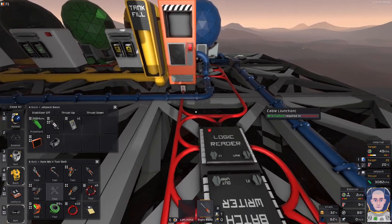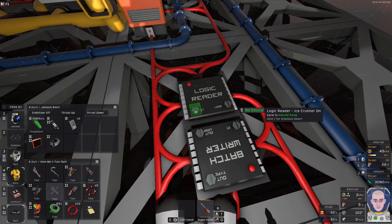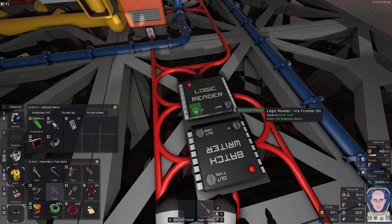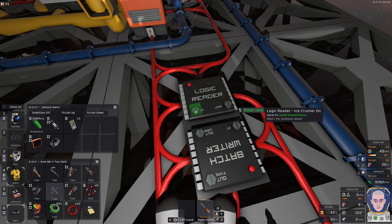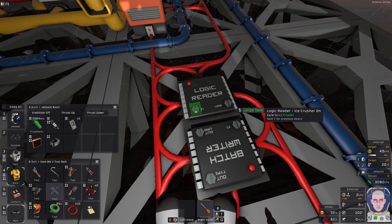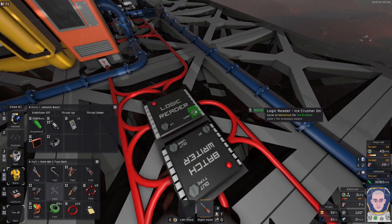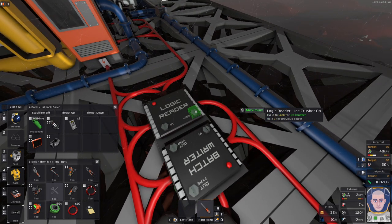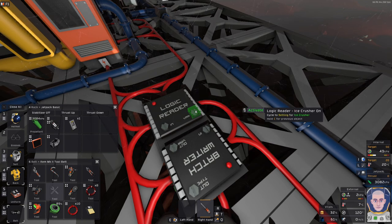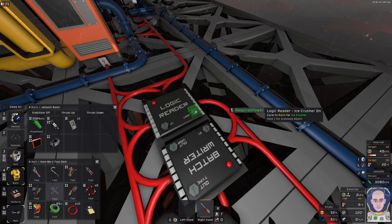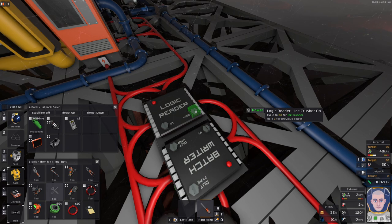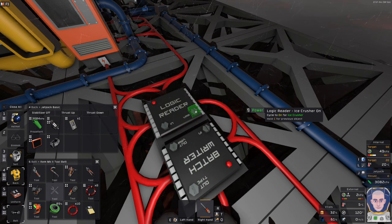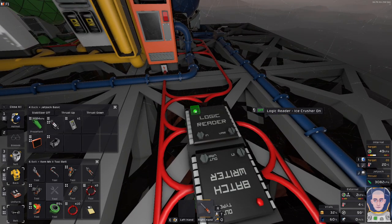So first we want to be checking... volume pump? No. Small tank, no. Liquid volume pump, liquid tank, large tank, ice crusher. There we go. Ice crusher. And the value that we are reading is on, I think. Let me see. Error, activate, not activate. Is it activate? No, that's just the triggering. Setting, required power, ratio, prefab, power. No, that's if it's powered. And it says cycle to on. On. Yes, that's the value I'm looking for.